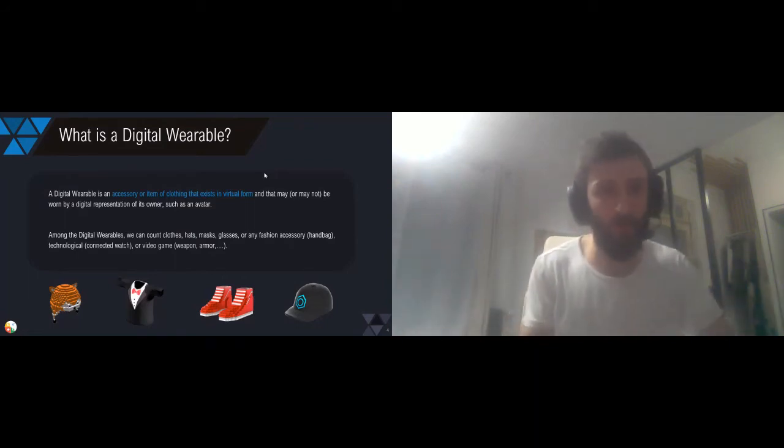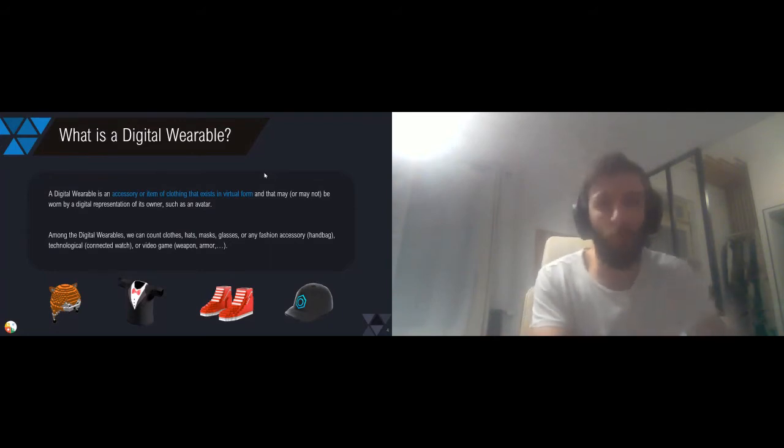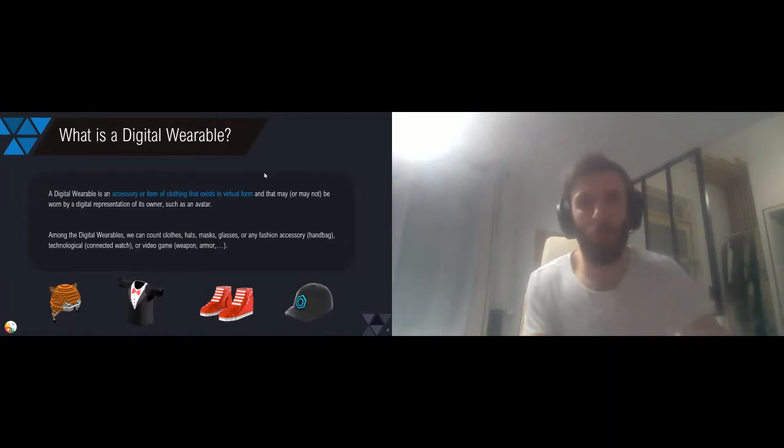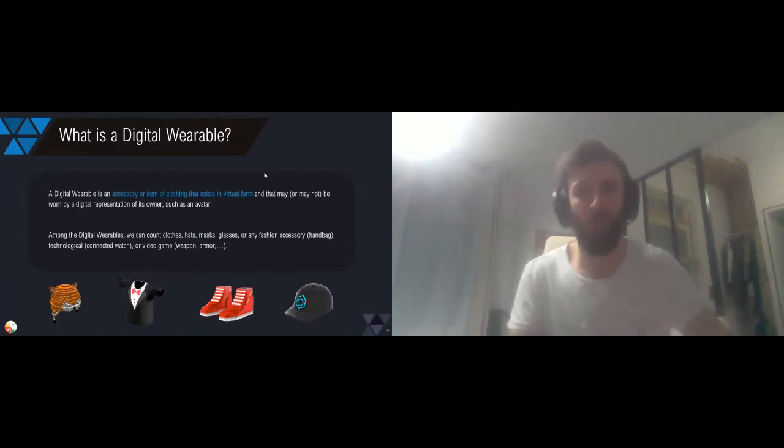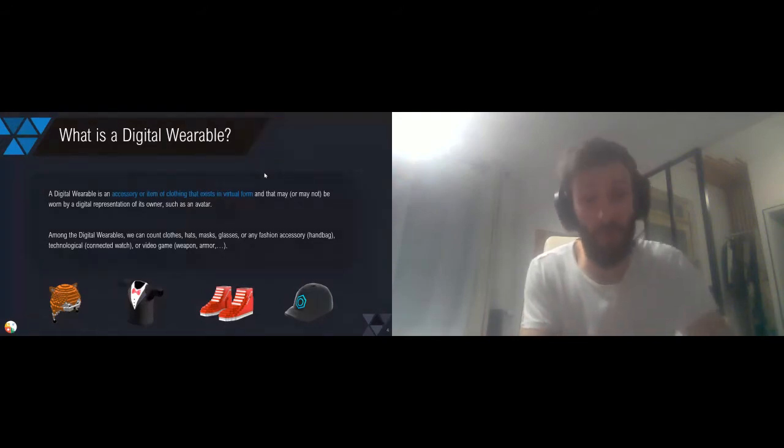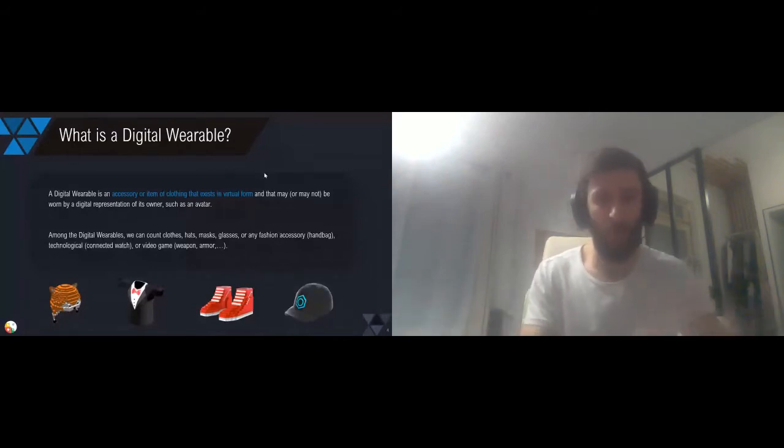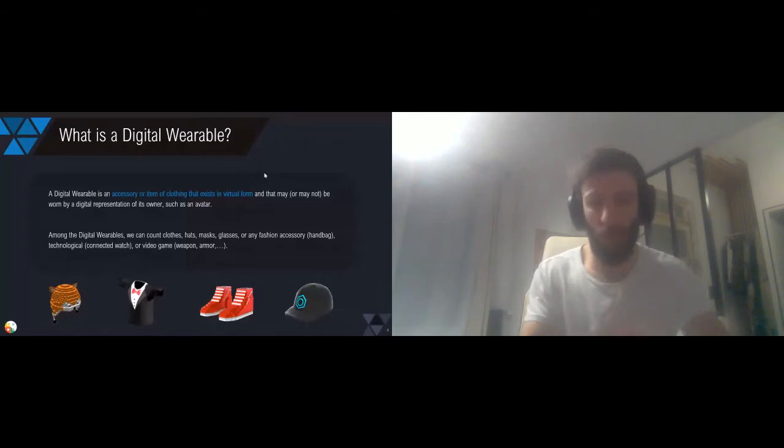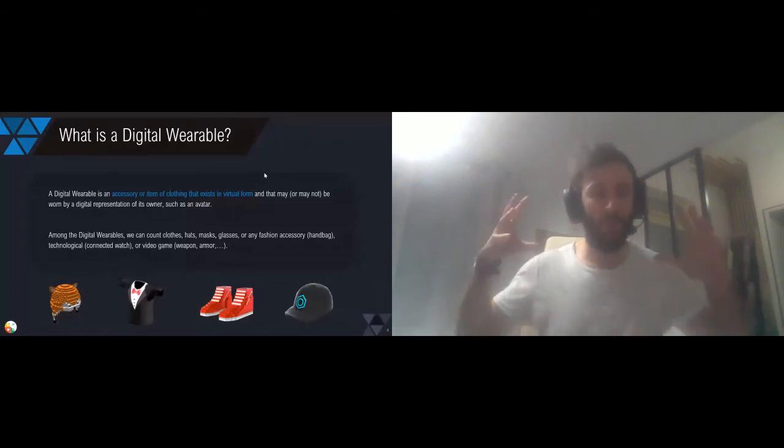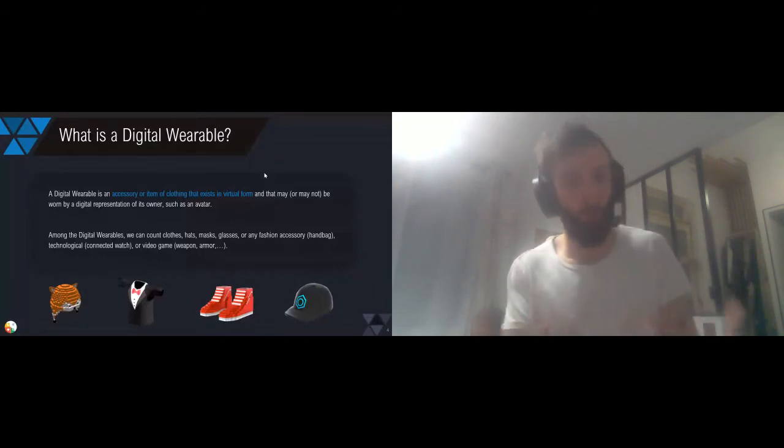Among these wearables, we see examples of clothes, helmets, digital fashion accessories, bags, these kind of things. It can also be video game assets like weapons, helmets, armors. There are really dozens of use cases for wearables.